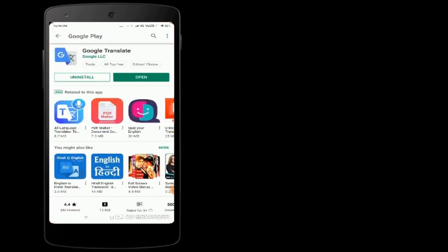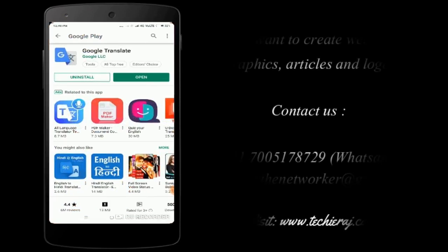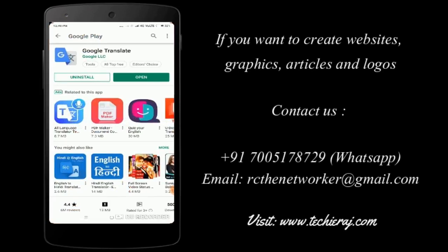The first thing you have to do is go to the Play Store and then install one application. The name of the application is Google Translate. You just type Google Translate and it will appear on the first rank. Just install it and then open the application.